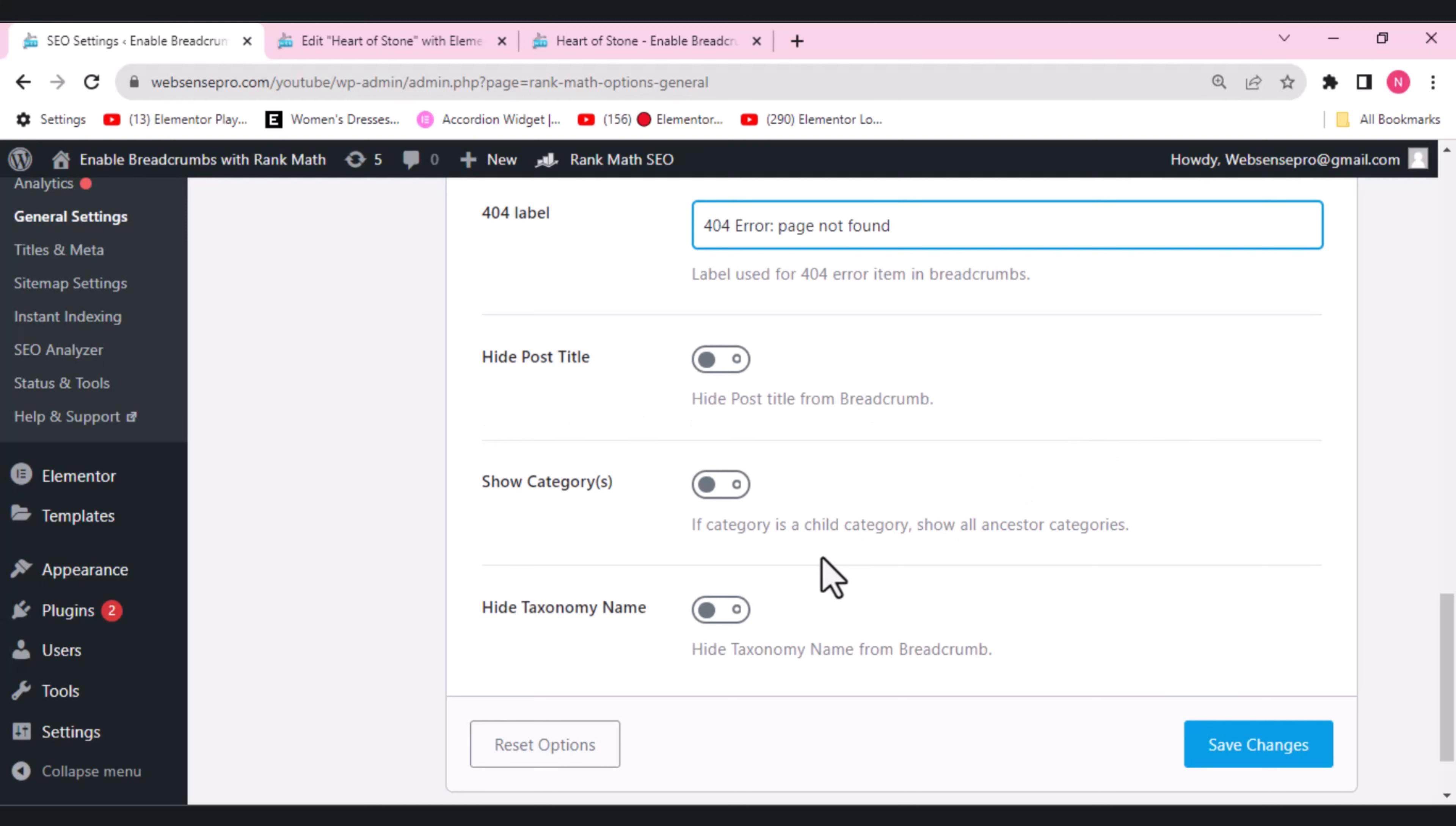For example, you have different categories here. You can enable this option here. So if you still want to add a category, which will make your breadcrumb look too long, if you want to add a category, you can use this option here.